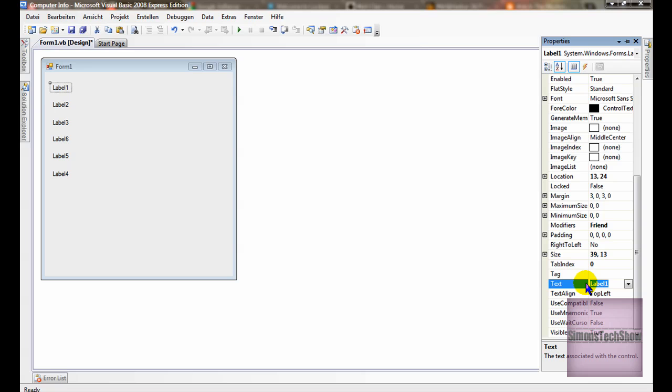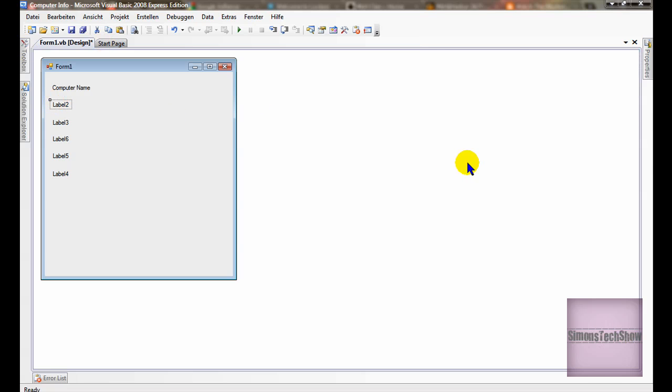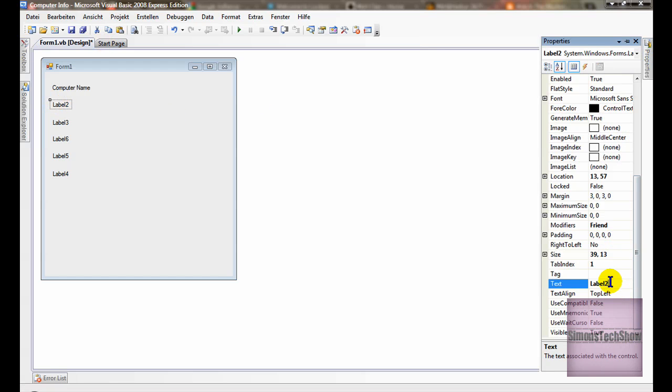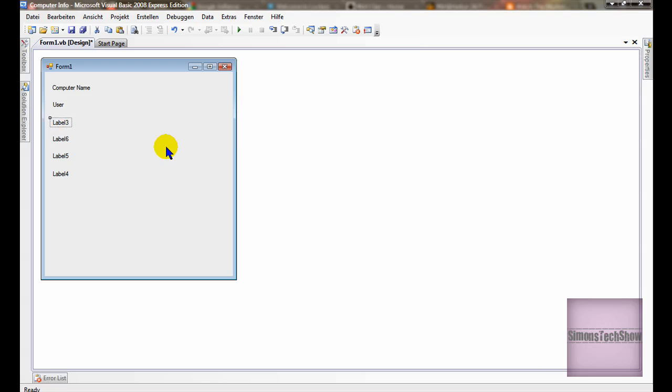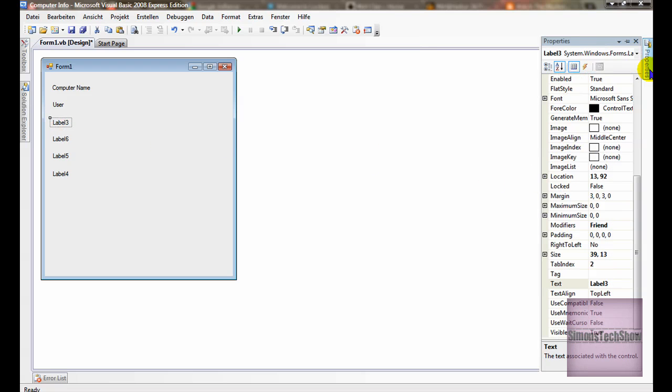Okay, so label 1's text will be computer name. Label 2's text will be user. Number 3 will be operating system.